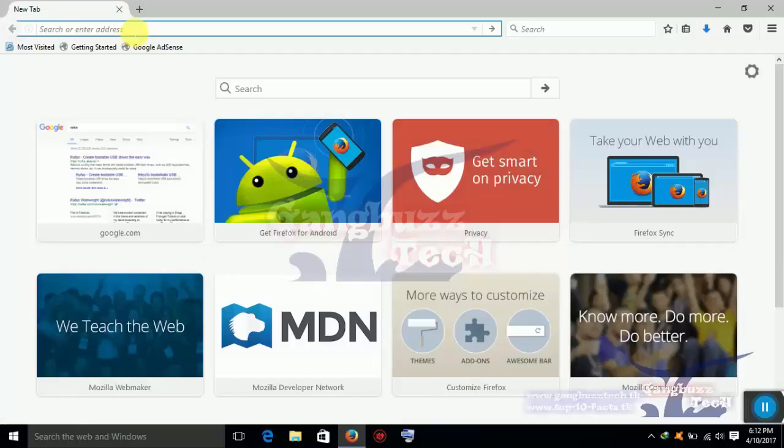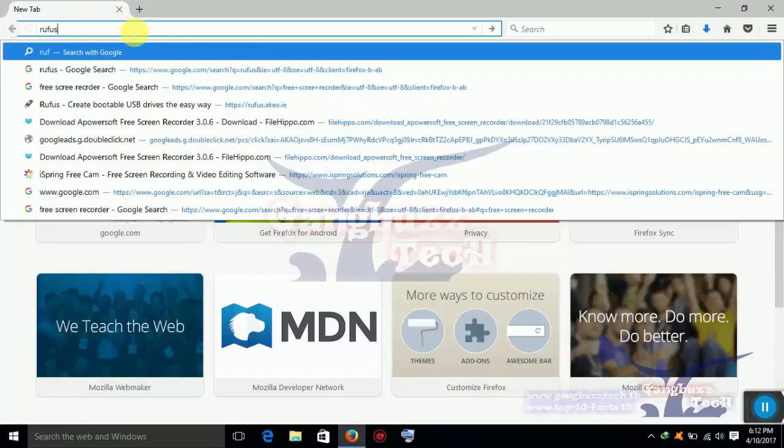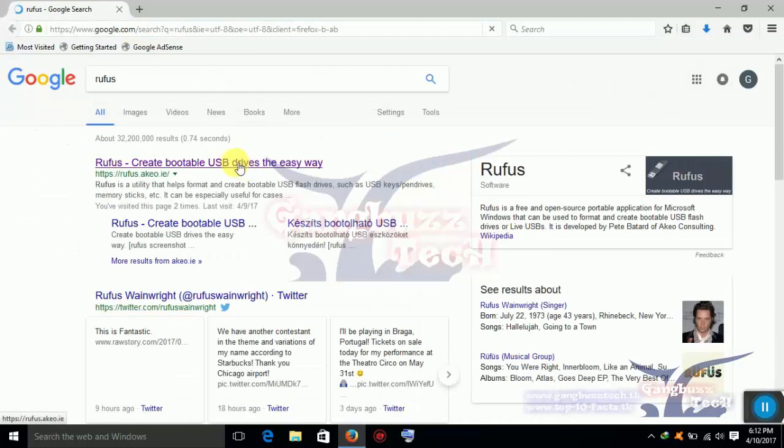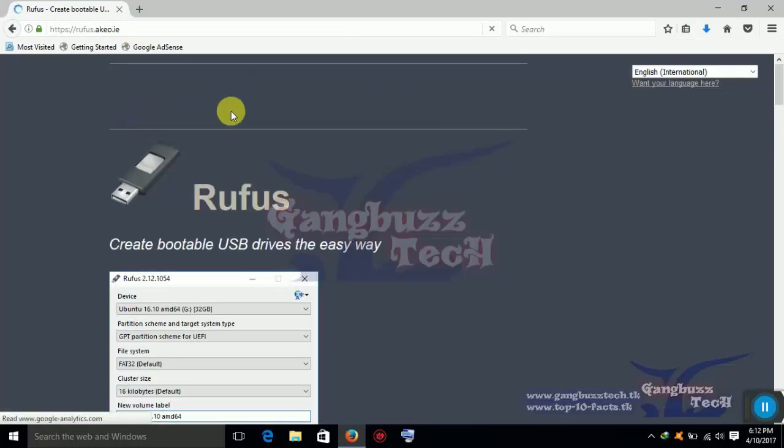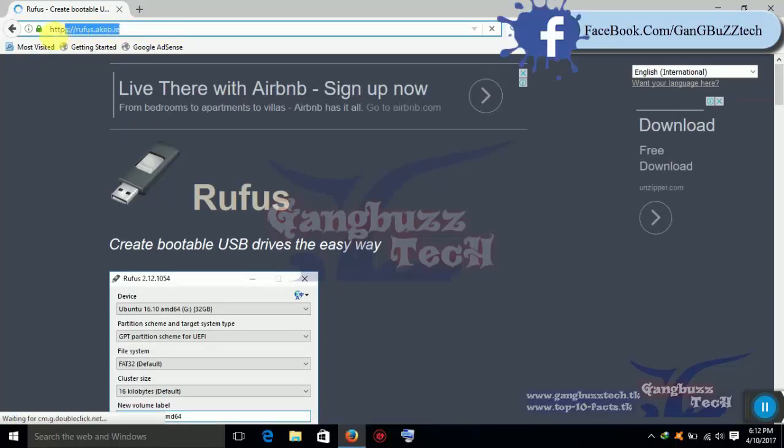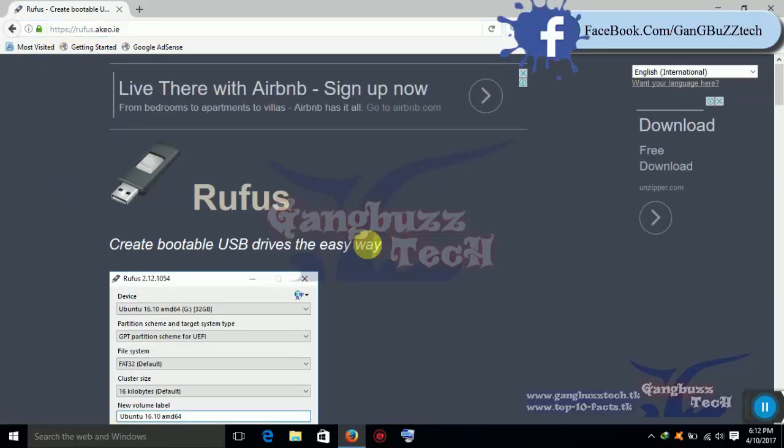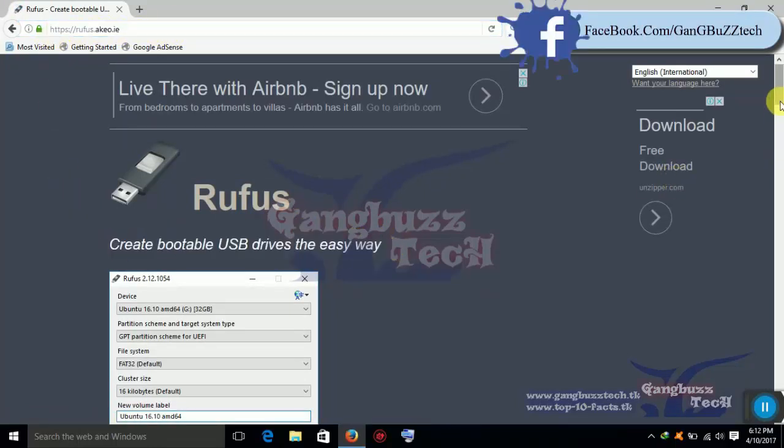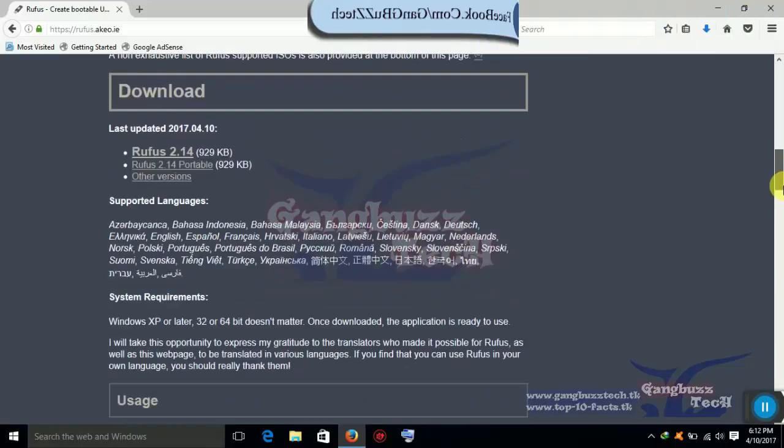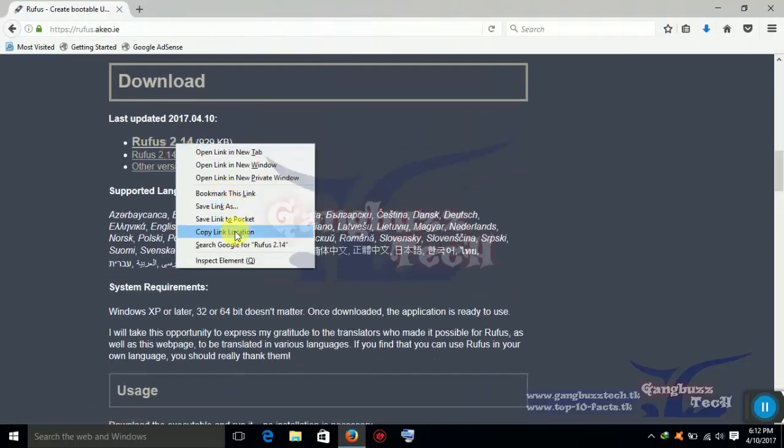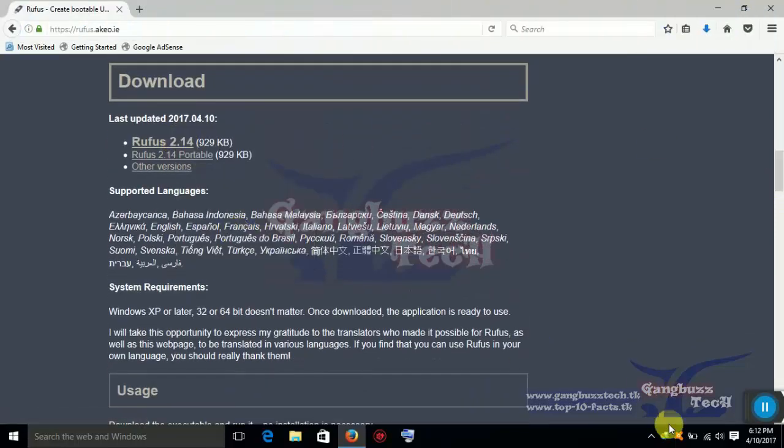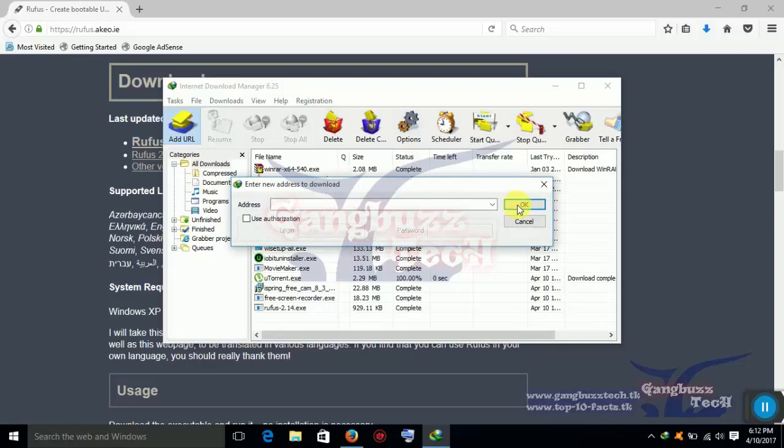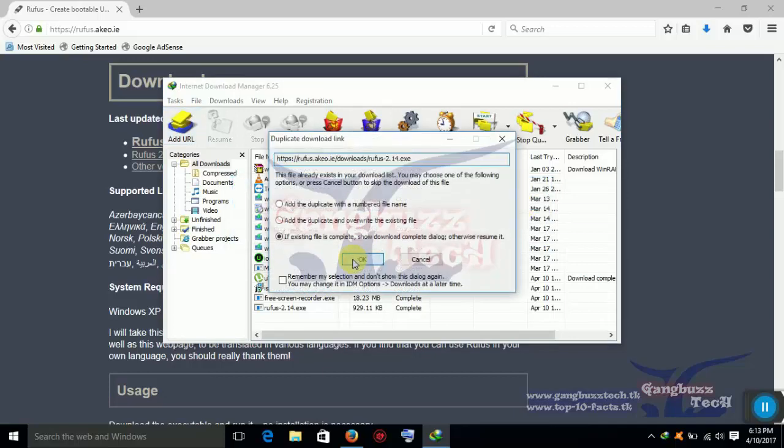Now open a browser and download Rufus, bootable USB maker software. I have already downloaded this. Now open it.